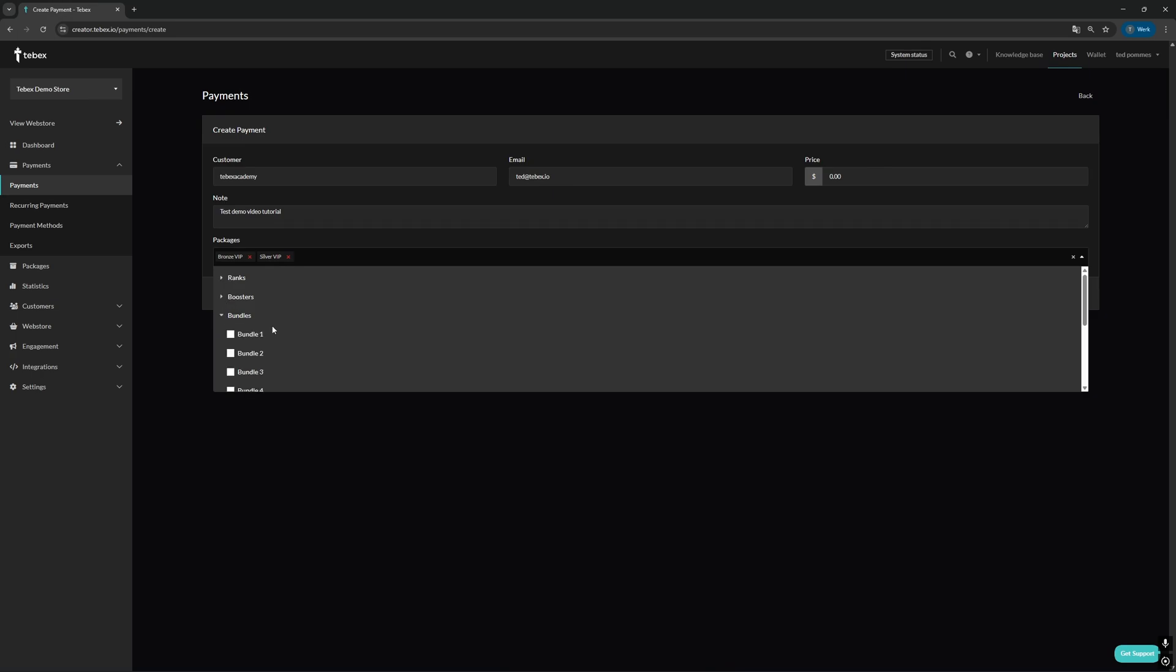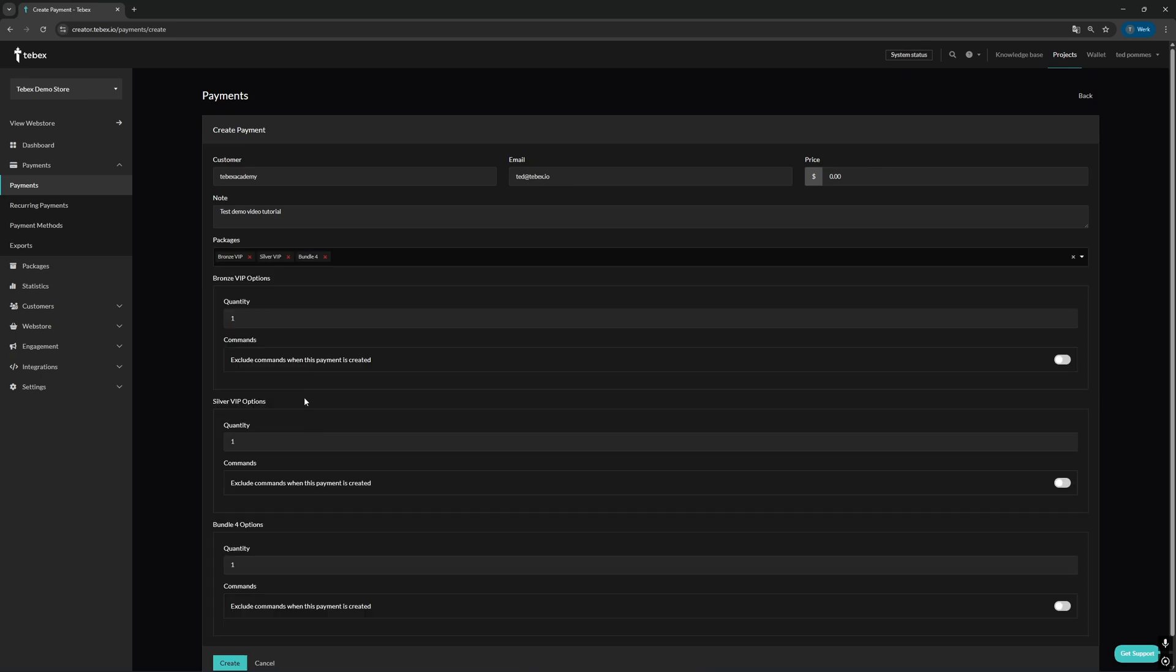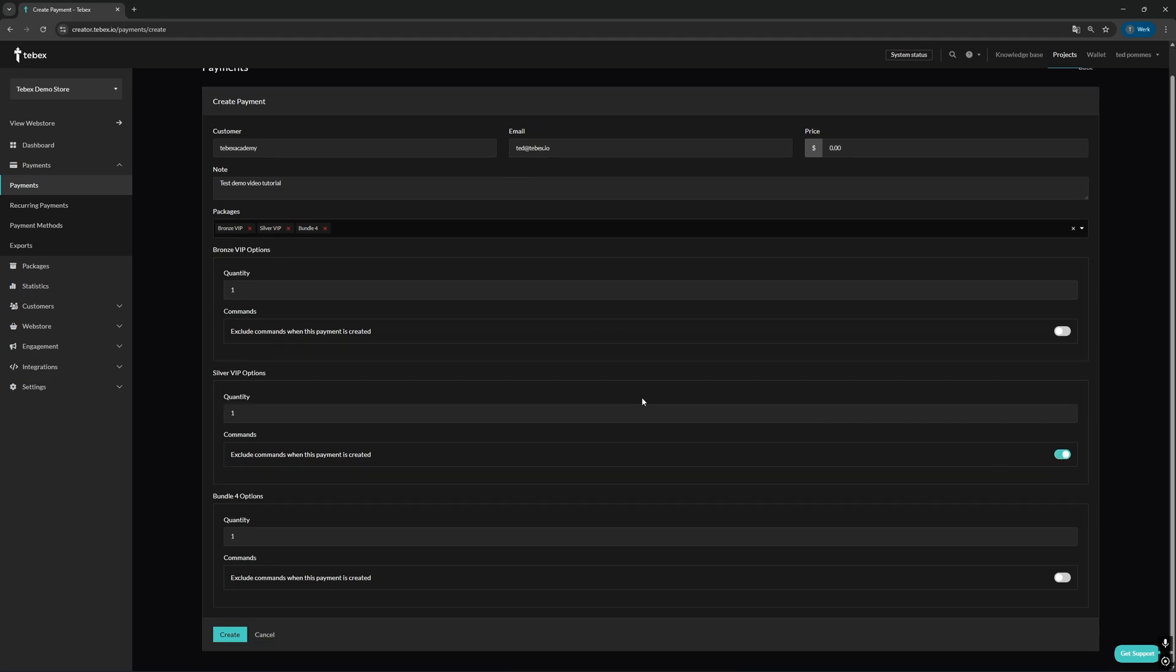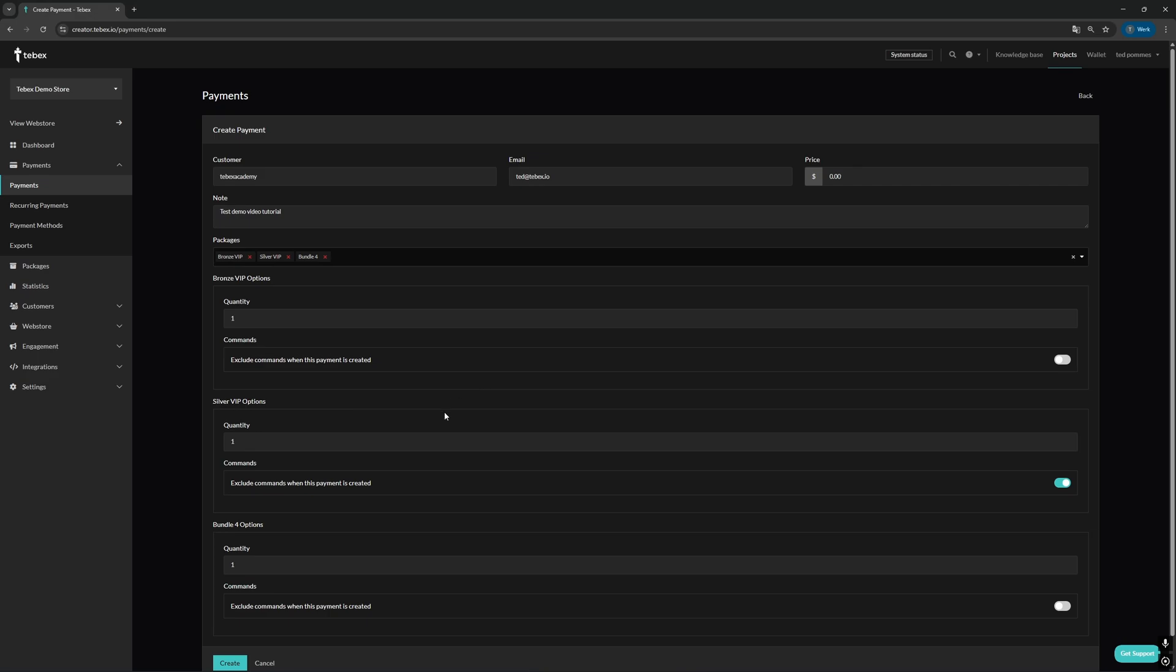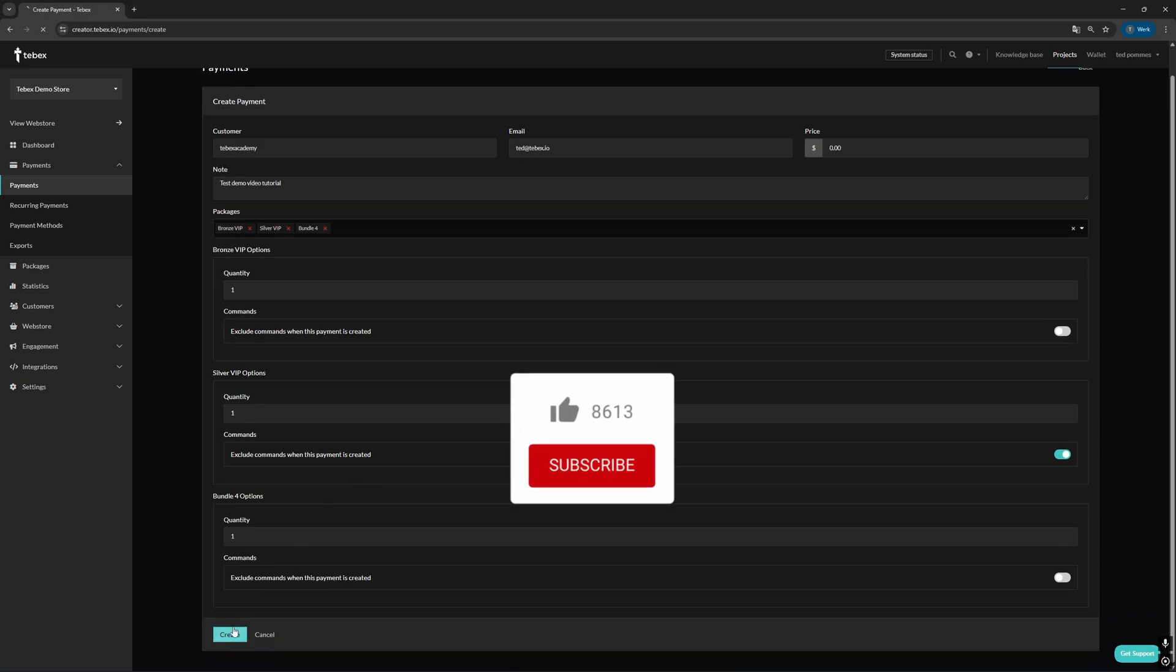And then we can select the package or different packages that we want to add to this test payment. Just choose from your category and choose exactly what you want to add. And then per package you choose, you can choose the quantity and also if you want to exclude commands when this payment is created.